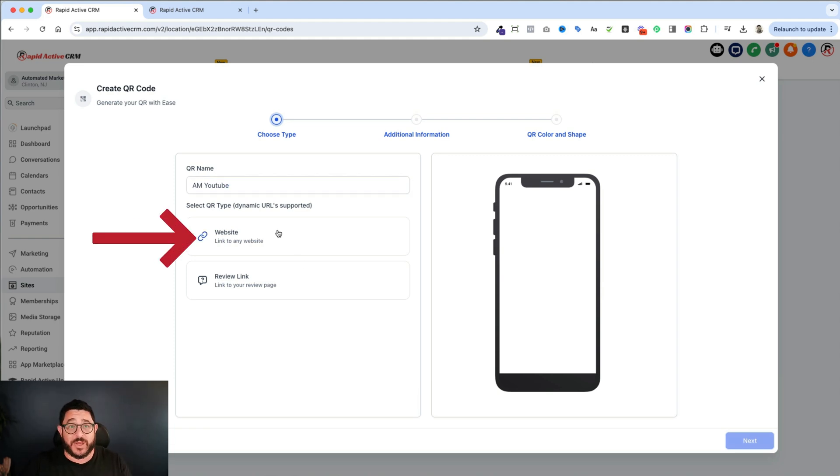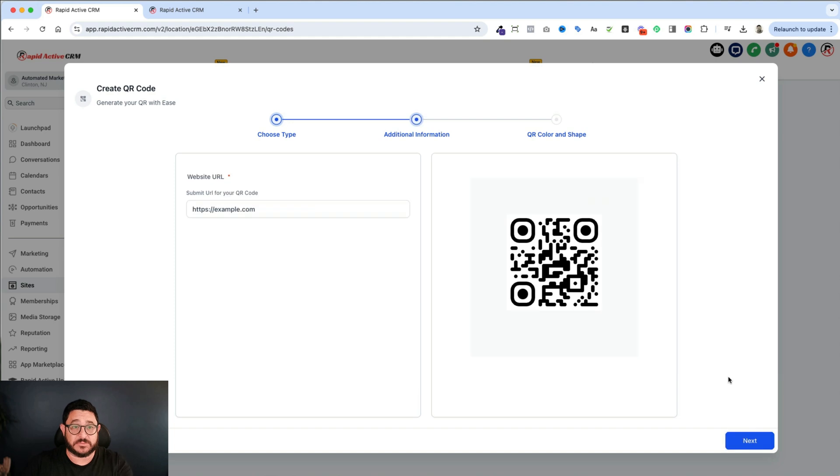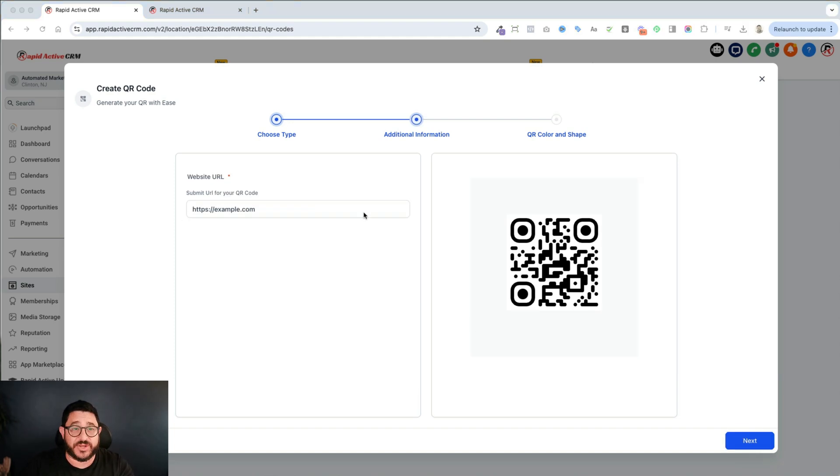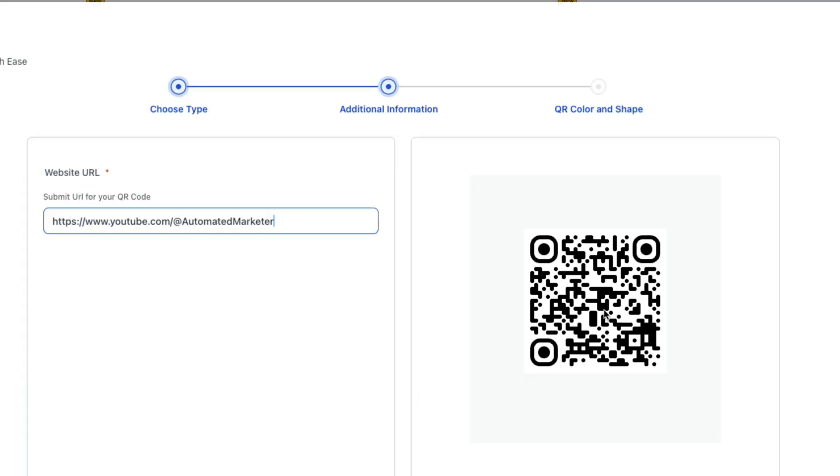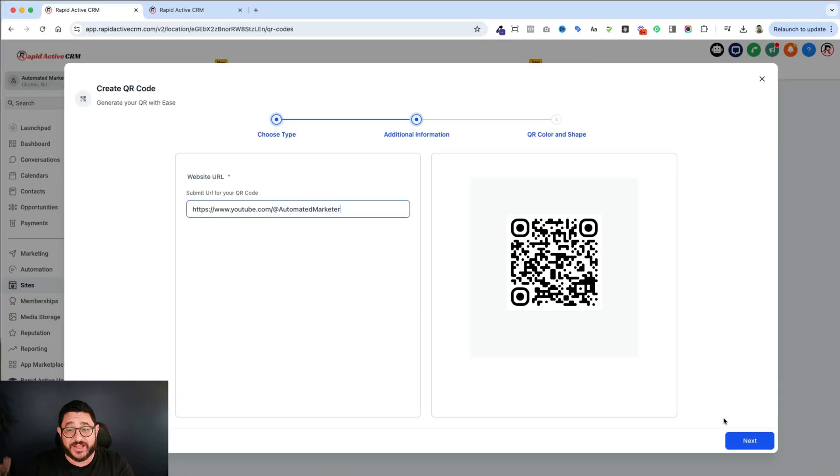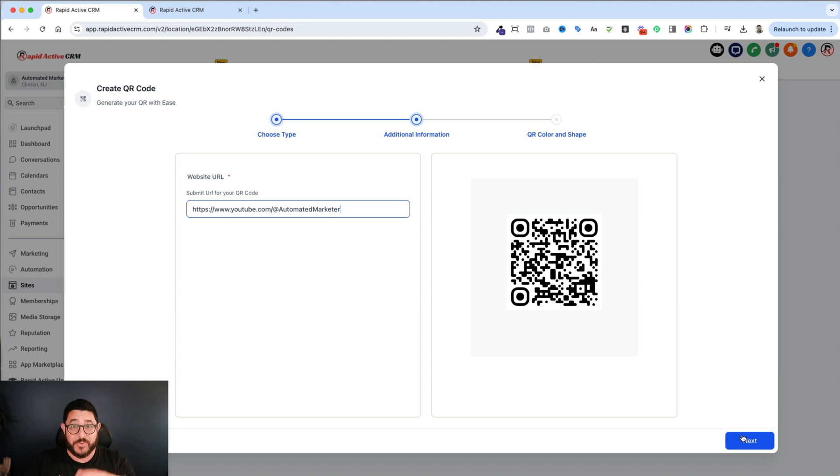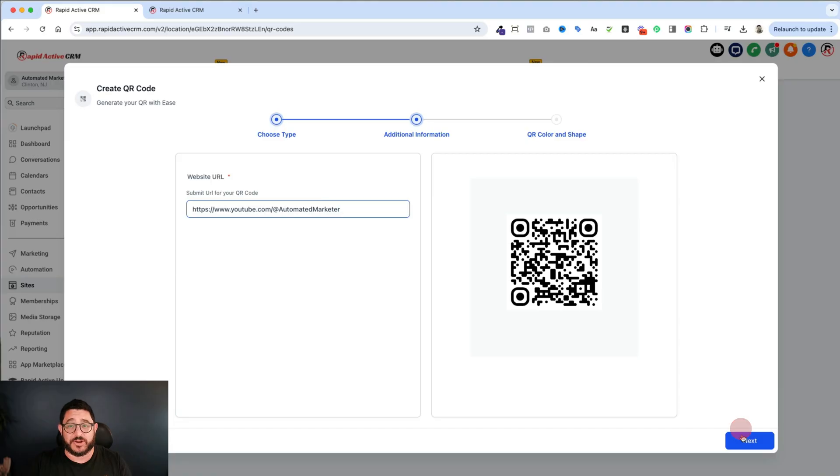So I click on the website, and then I hit the next button. Then I'm going to paste the link to my YouTube channel, which I have right over here off screen. And I'm going to just paste it. And it already creates it. Now, theoretically, I can just click next, next, next, and be done with it and move on with my life. But there's some really cool things that we can still do with this QR code.